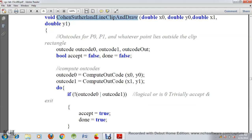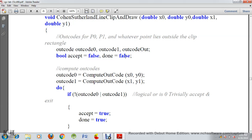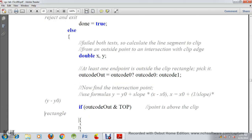Now let's see the Cohen-Sutherland function. It accepts four parameters: double x0, y0, x1, y1 — the end points of the two lines. Then we use the outcode variables: outcode0, outcode1, and outcodeOut. We have a boolean variable set to false and done equal to false. We compute outcode0 from the first point's coordinates. We will see what the computeOutcode function does.